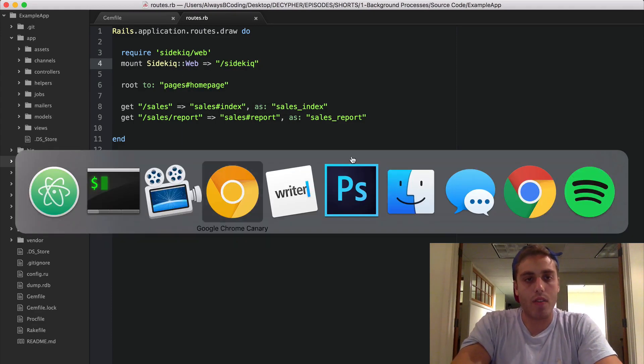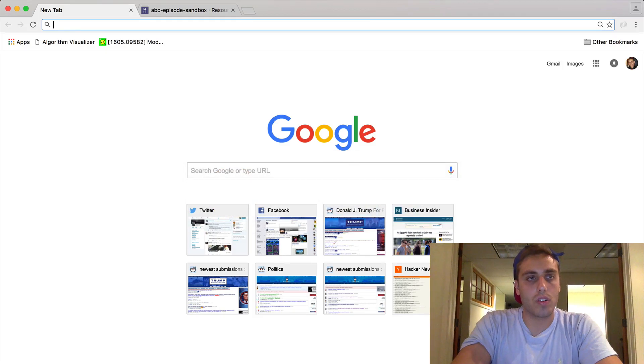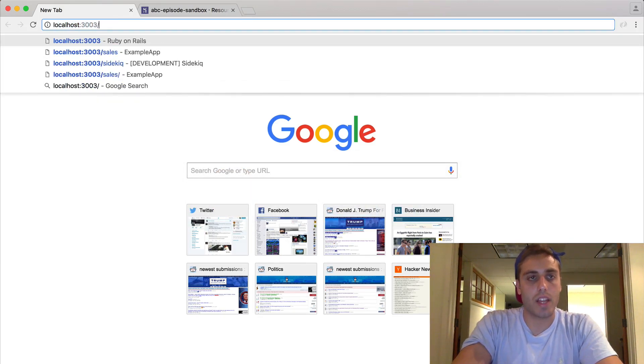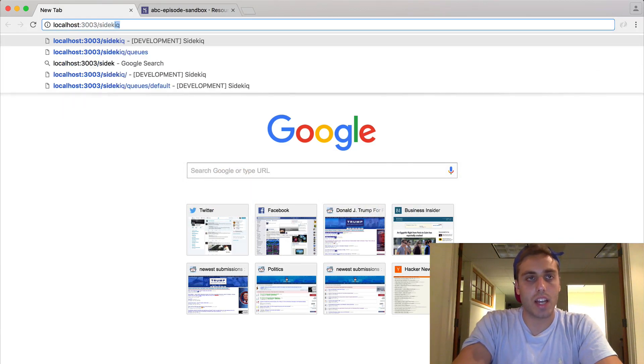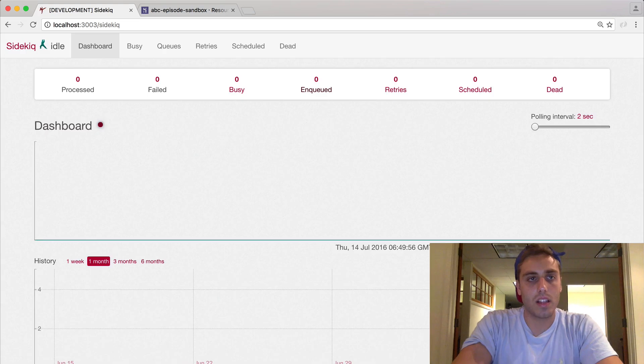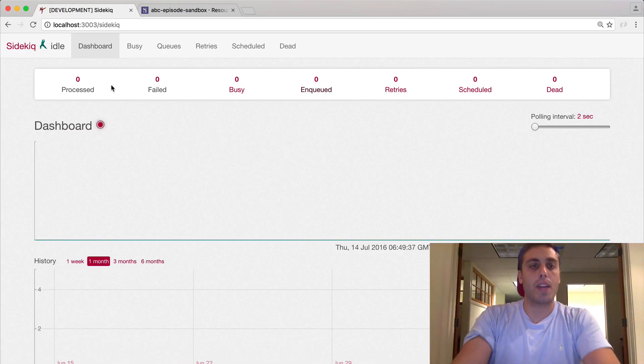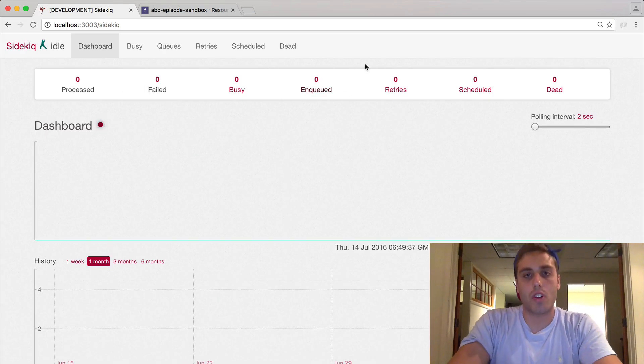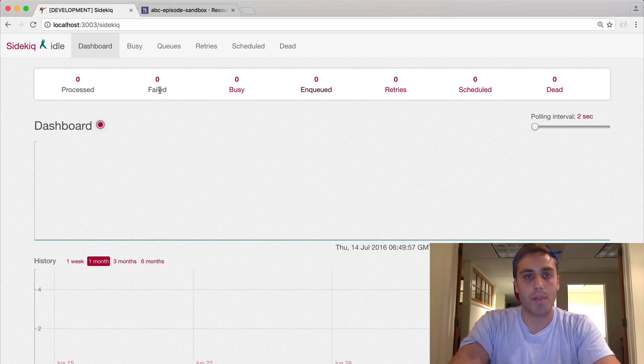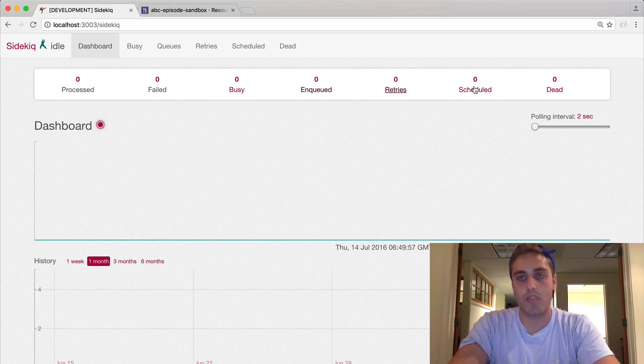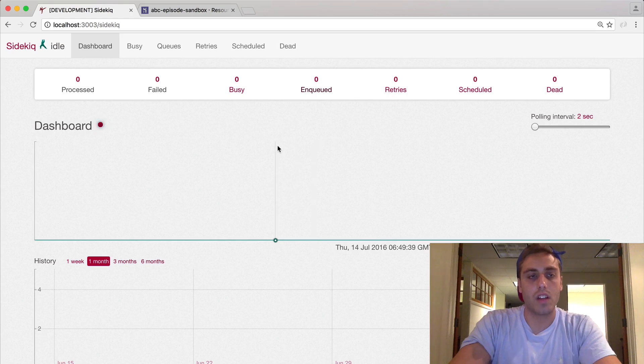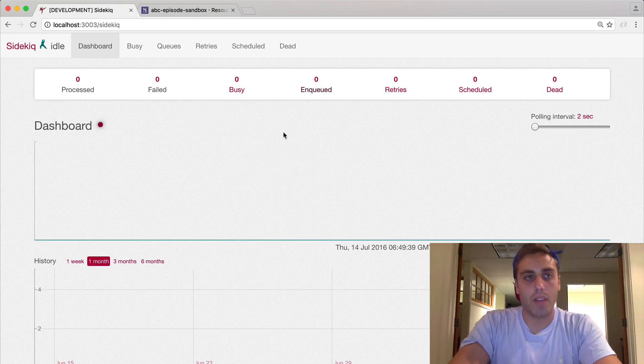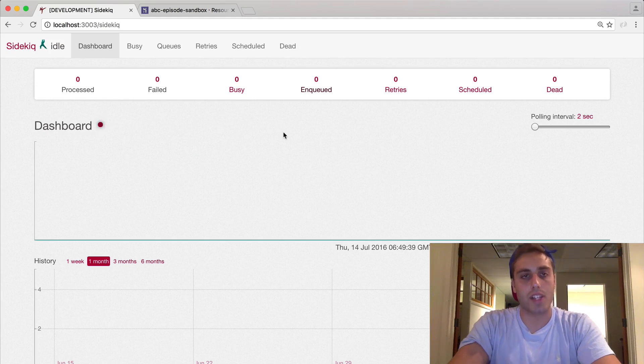Now if I go to localhost:3003/sidekiq, I should see this dashboard that shows me how many jobs are on the Redis queue, how many are being processed, how many failed, how many are currently busy, the retries, the scheduled, and the dead. This is really useful. Now all we need to do is put a job on the queue and build a worker that can actually process the job and then monitor them from this UI.